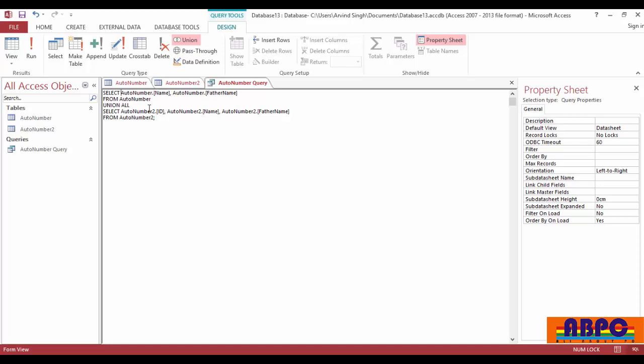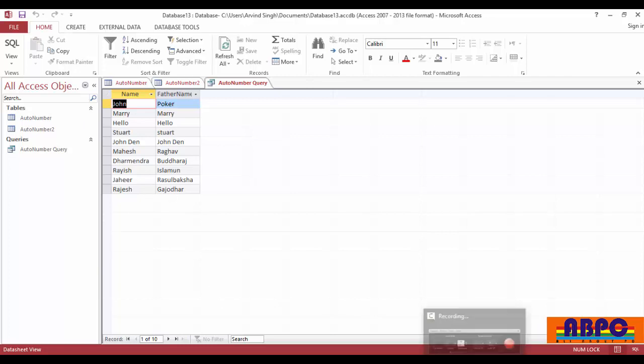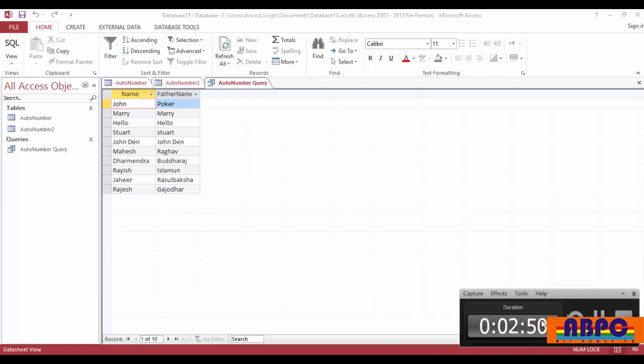Now delete AutoNumber2. Now run. Then you can see I have 10 records on my database. Thanks for watching. Subscribe us if you like our video.